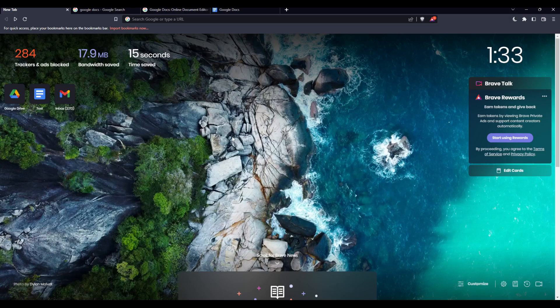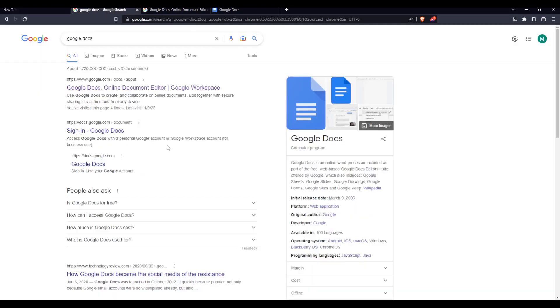That should take you to this page. Click the first link, making sure to avoid any advertisement links. Once you do that, you'll find yourself here. From here, click 'Sign In' to log into your account, or if you don't have an account,